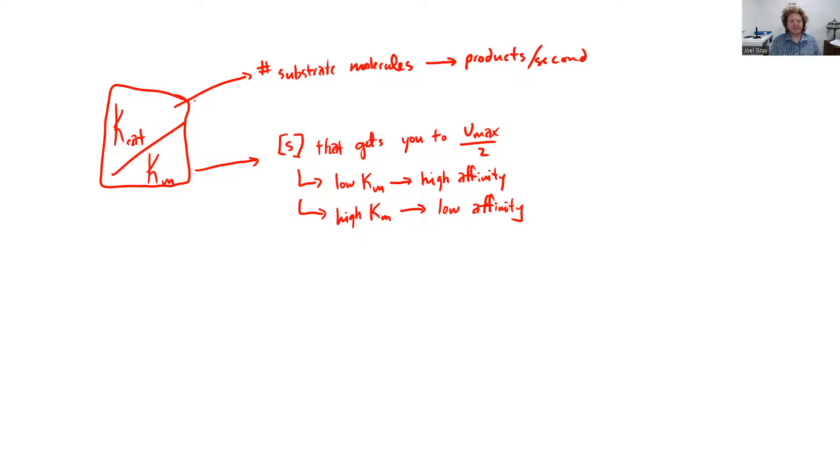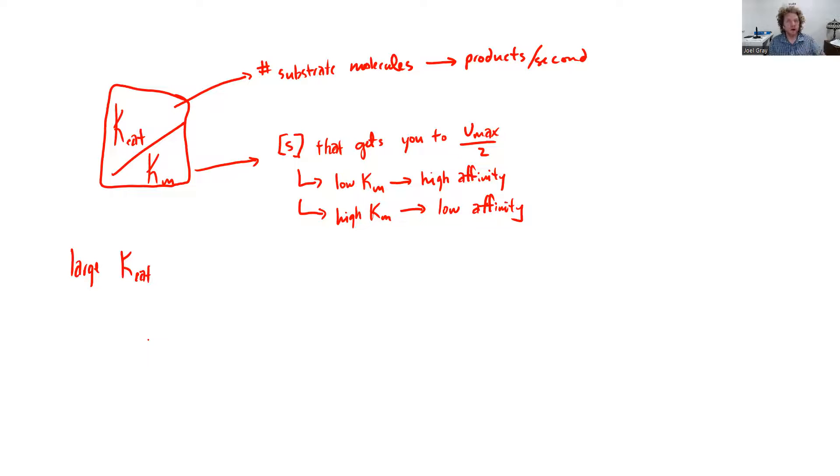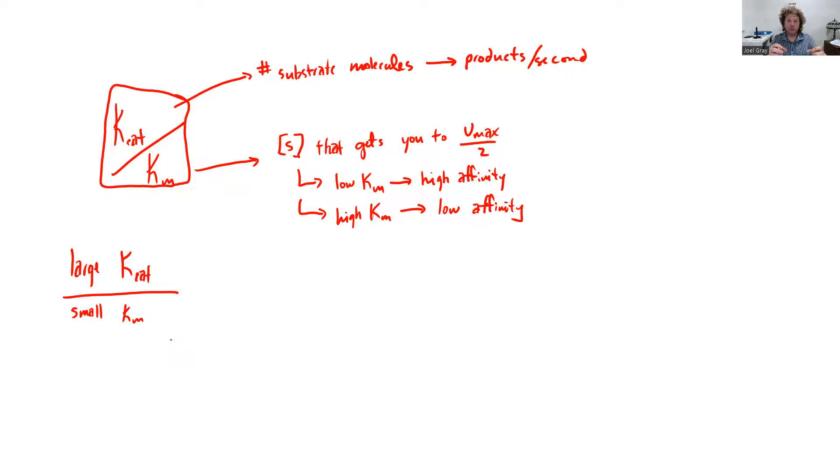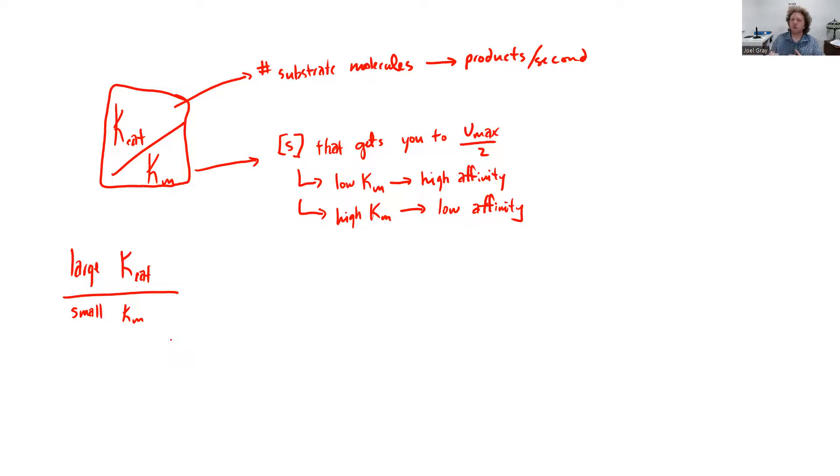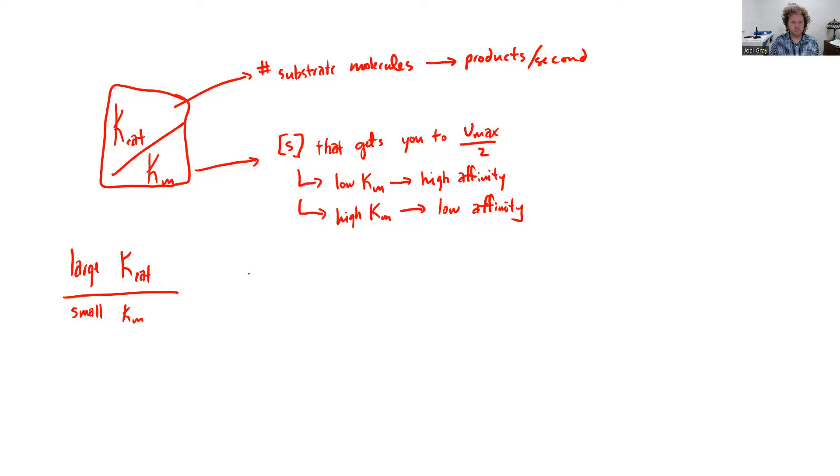So in an ideal setting, we want a large kcat, meaning the enzyme can convert tons of substrates to products in a second. But we also want a small Km because we want to kind of pick out that substrate and grab it and convert it to a product when, even when there's a very low concentration. So with a large number in the numerator and a small number in the denominator is going to mean the larger the number, the better.